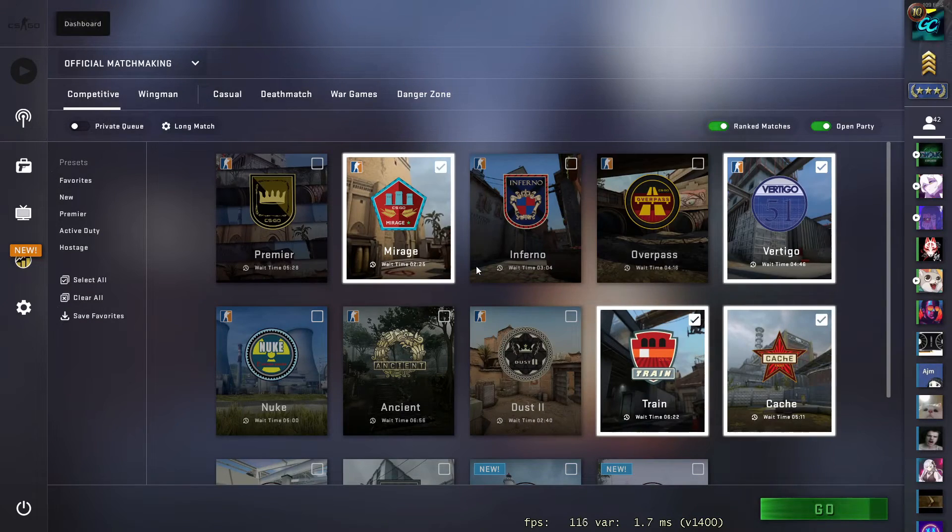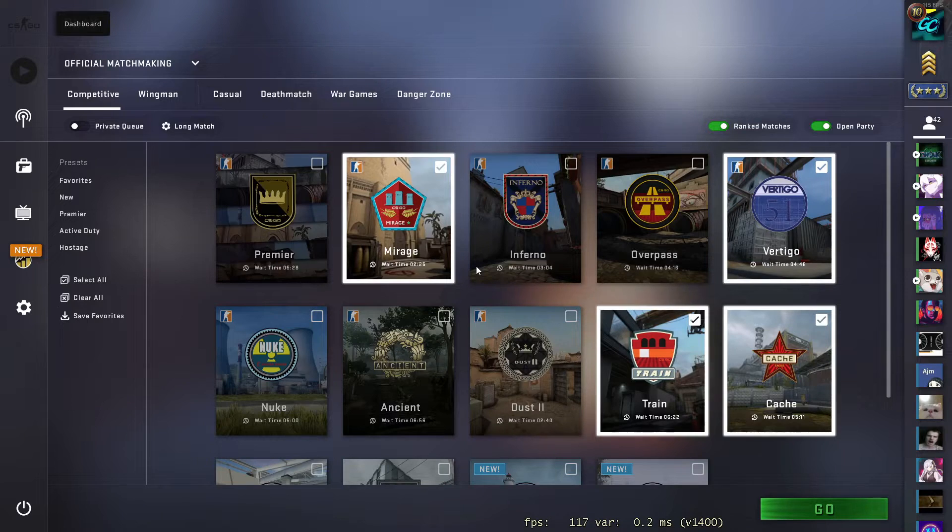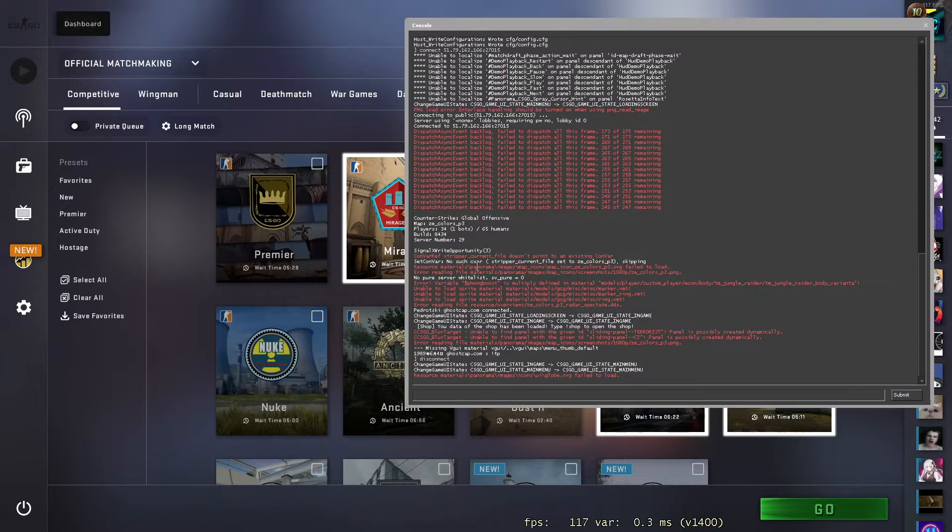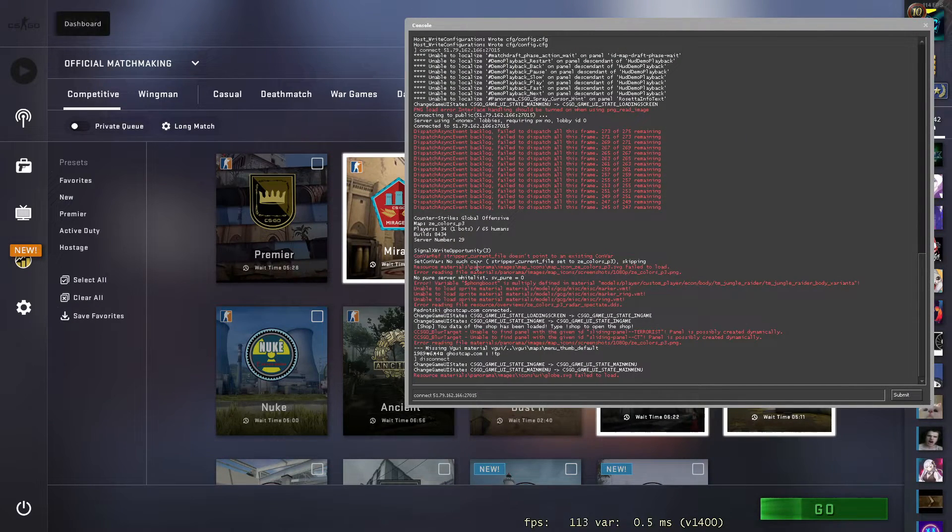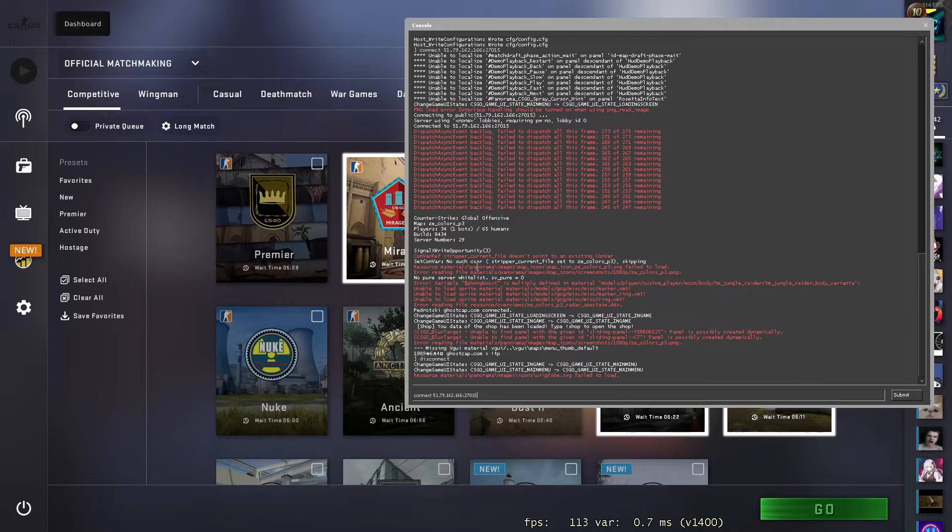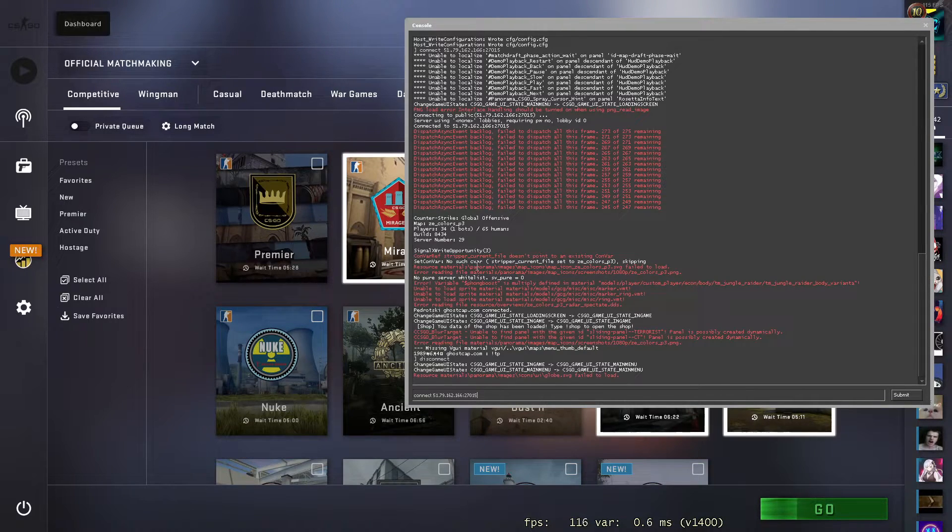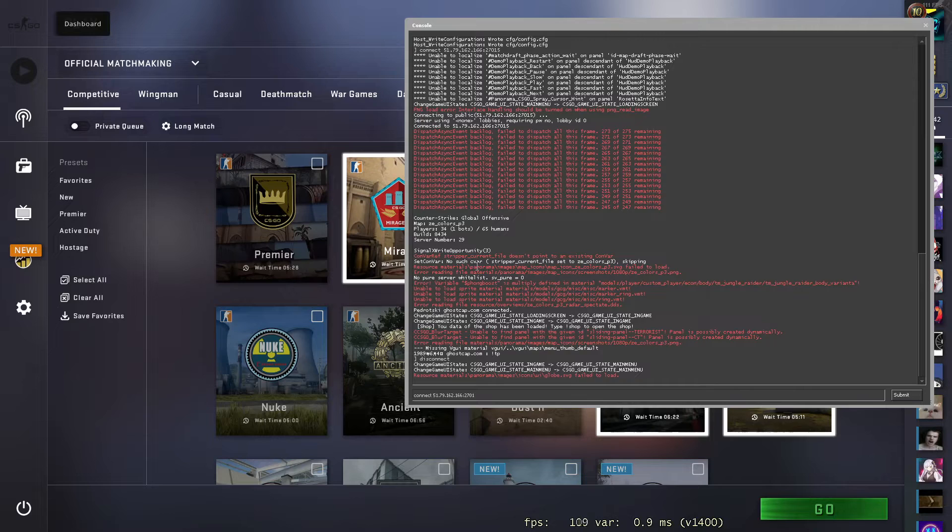So that's it. Pretty simple guys. It's just connect with the IP address there. And then again, as you saw just then, if I type disconnect, it disconnects me from the server. So that's it.